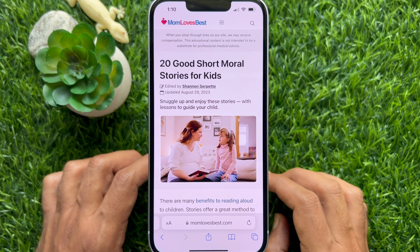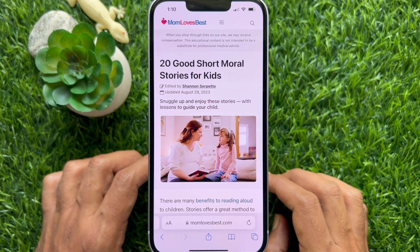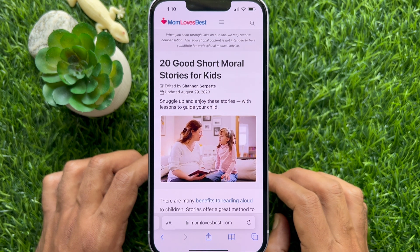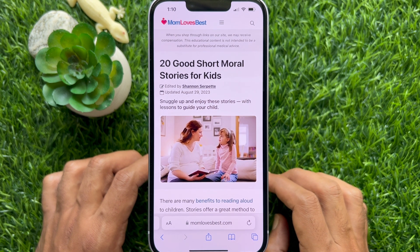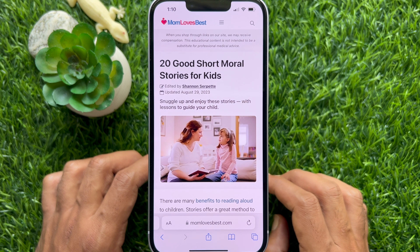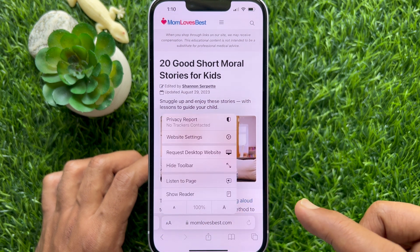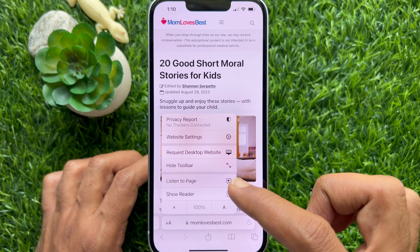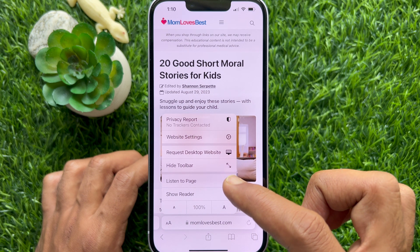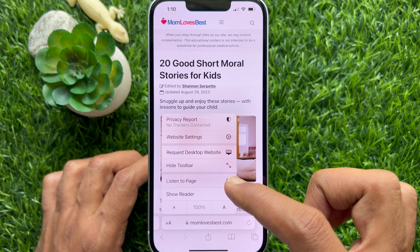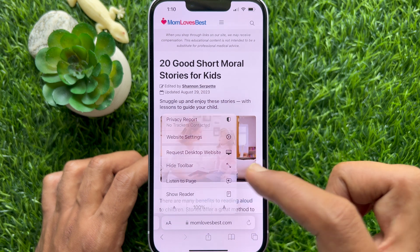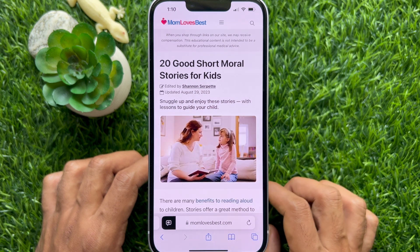Another way you can get Siri to read web articles to you: open the article on the Safari app, then tap the AA icon in the address bar, then tap Listen to Page. Siri will immediately begin reading the page to you.